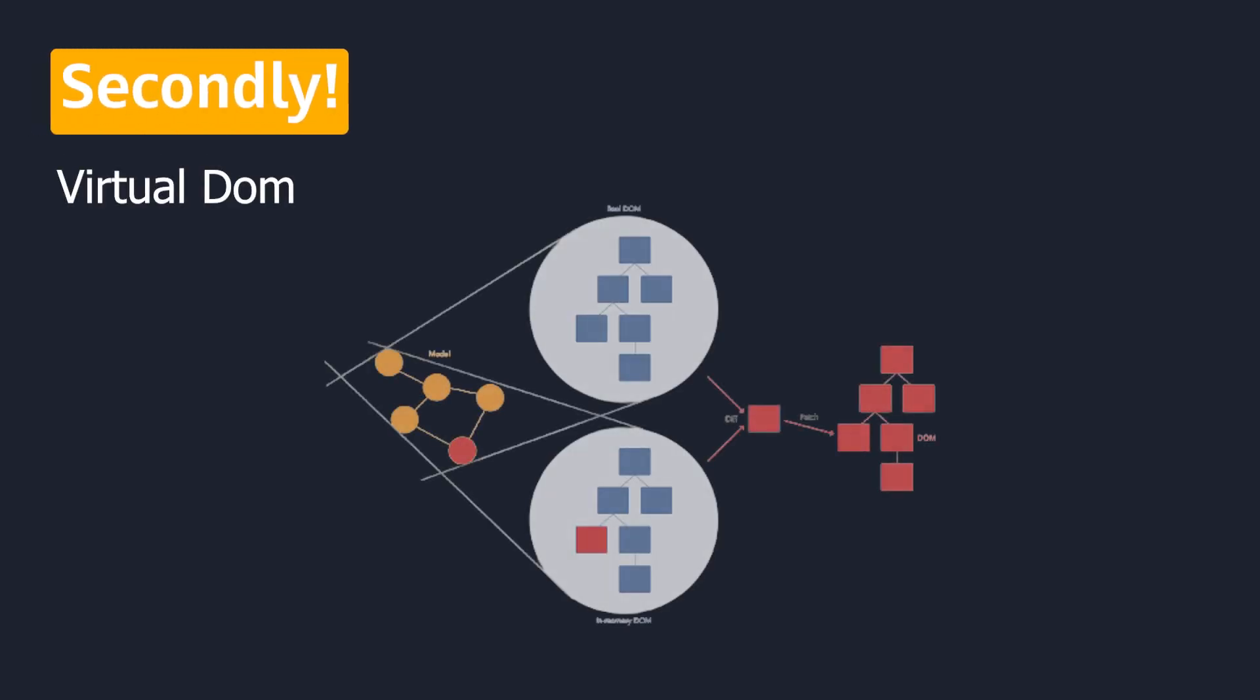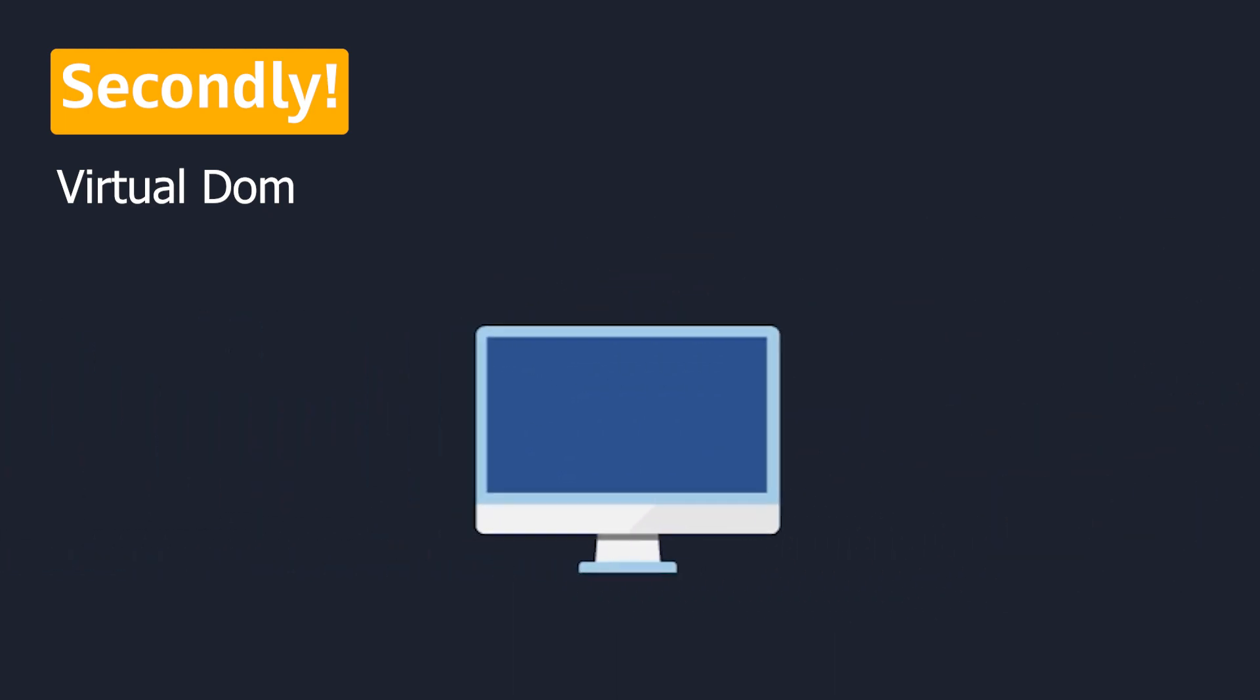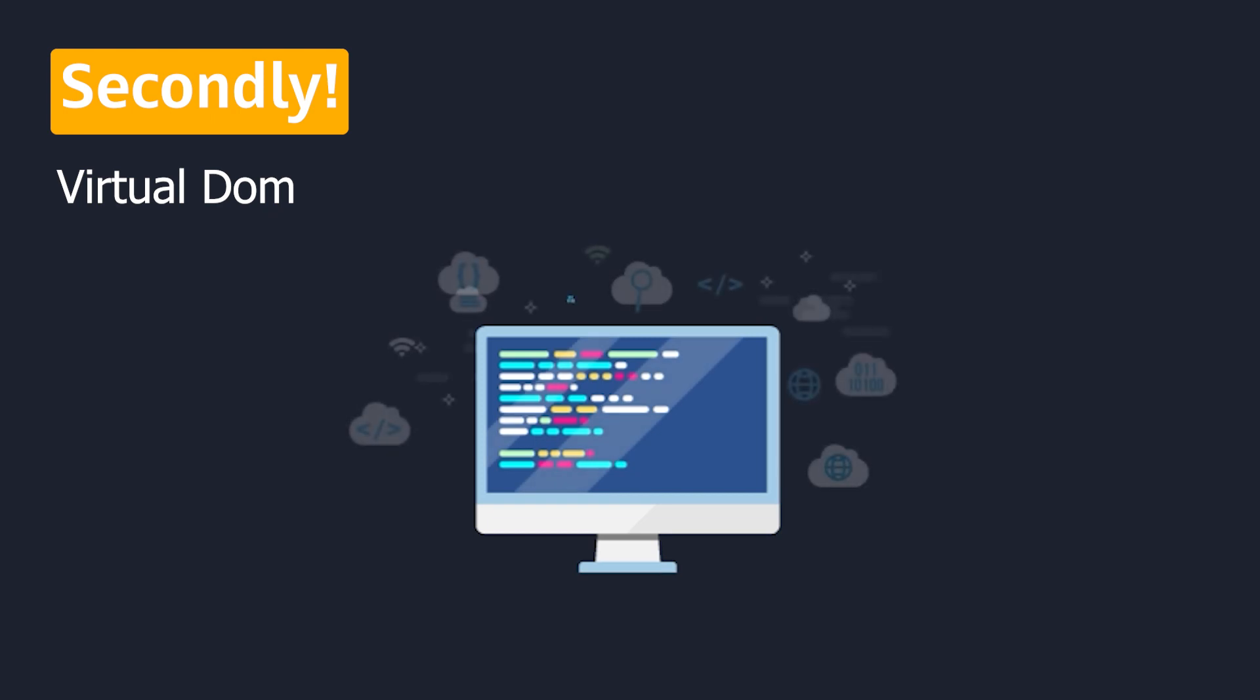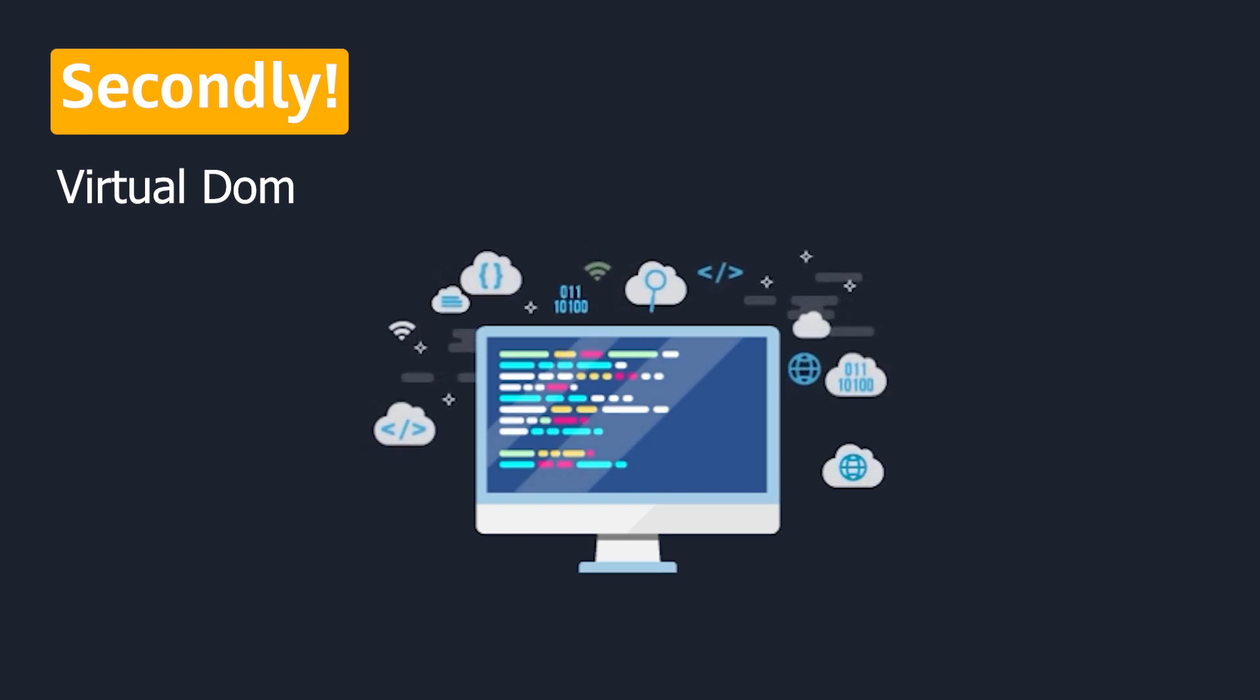Secondly, there's the virtual DOM concept. The speed of the web app itself is very much better when compared to web apps developed in other languages.